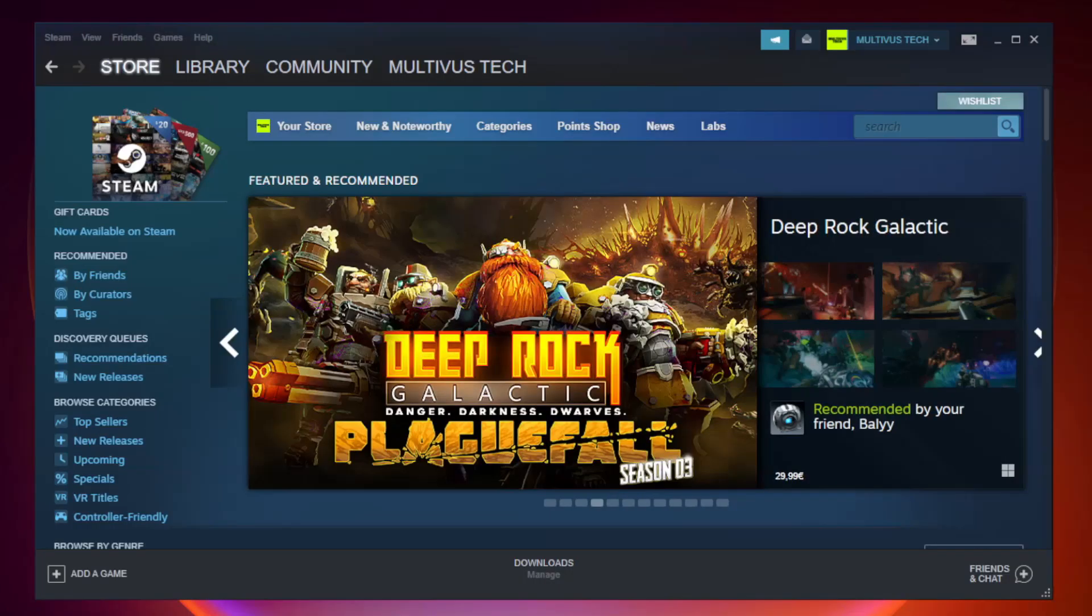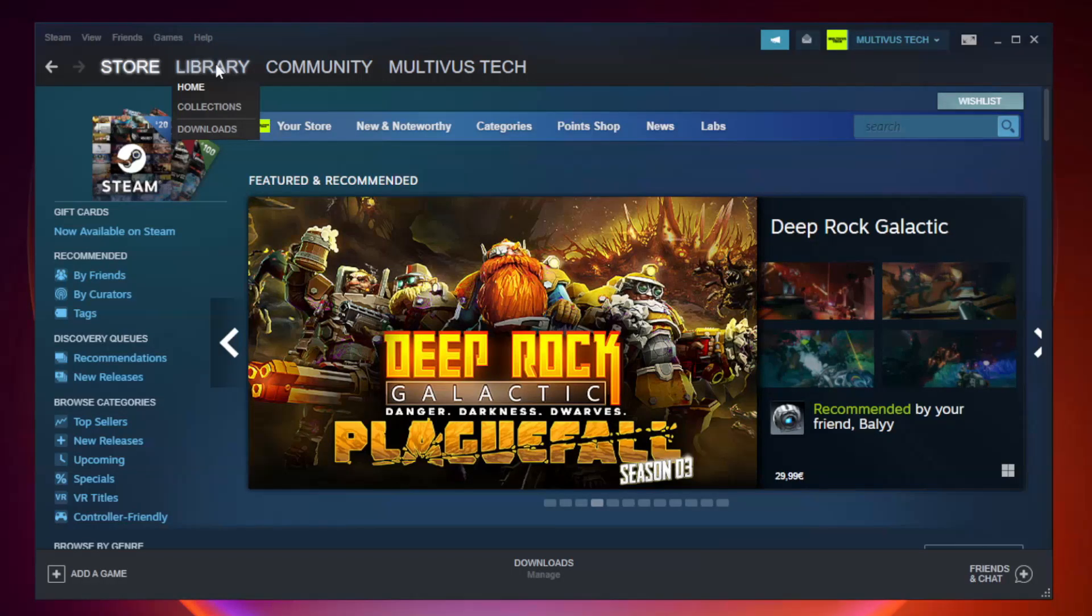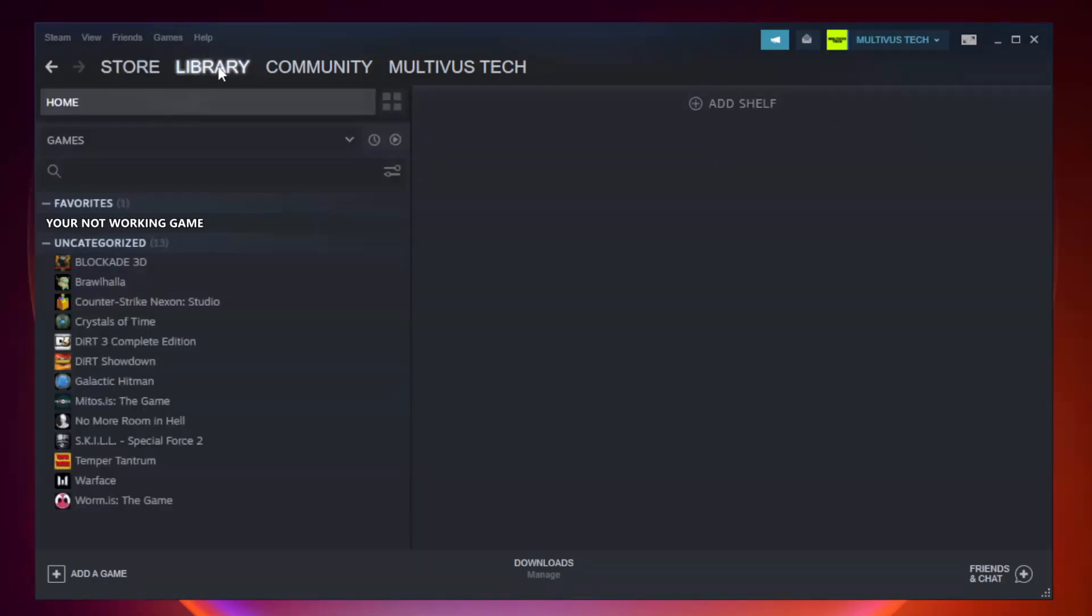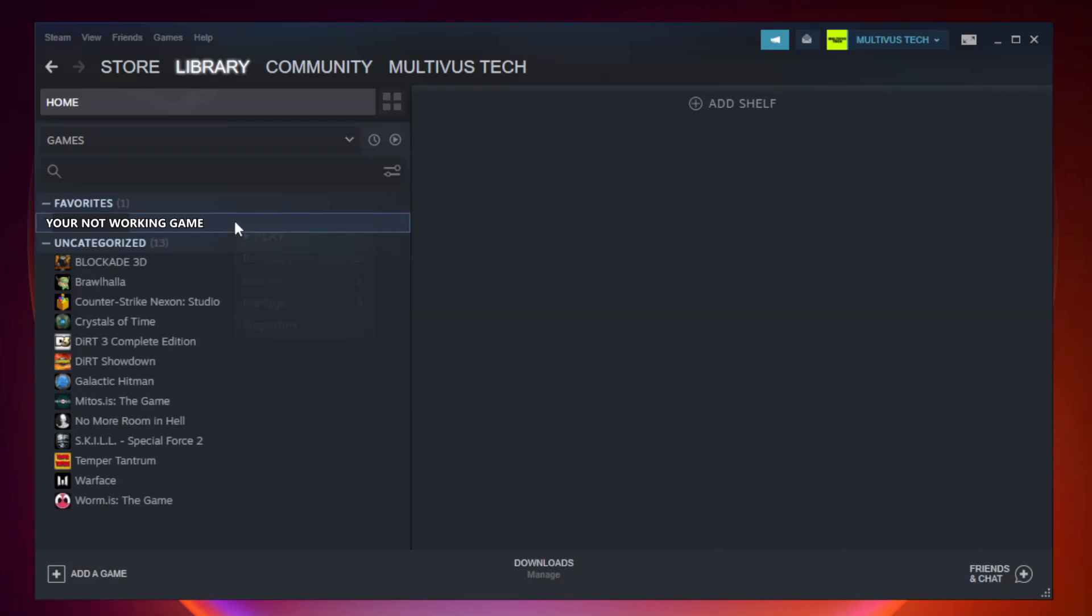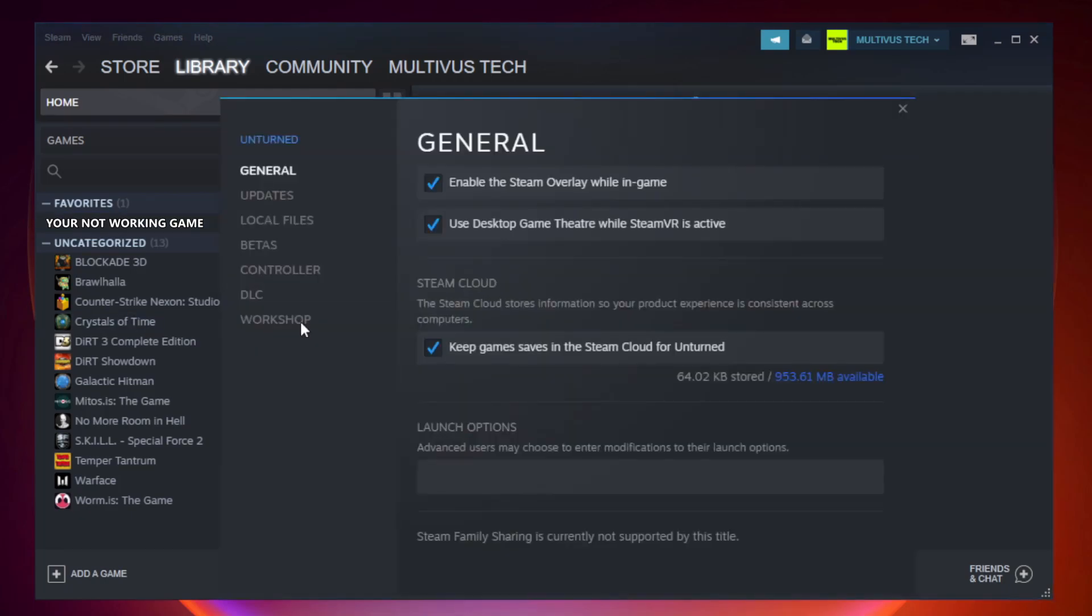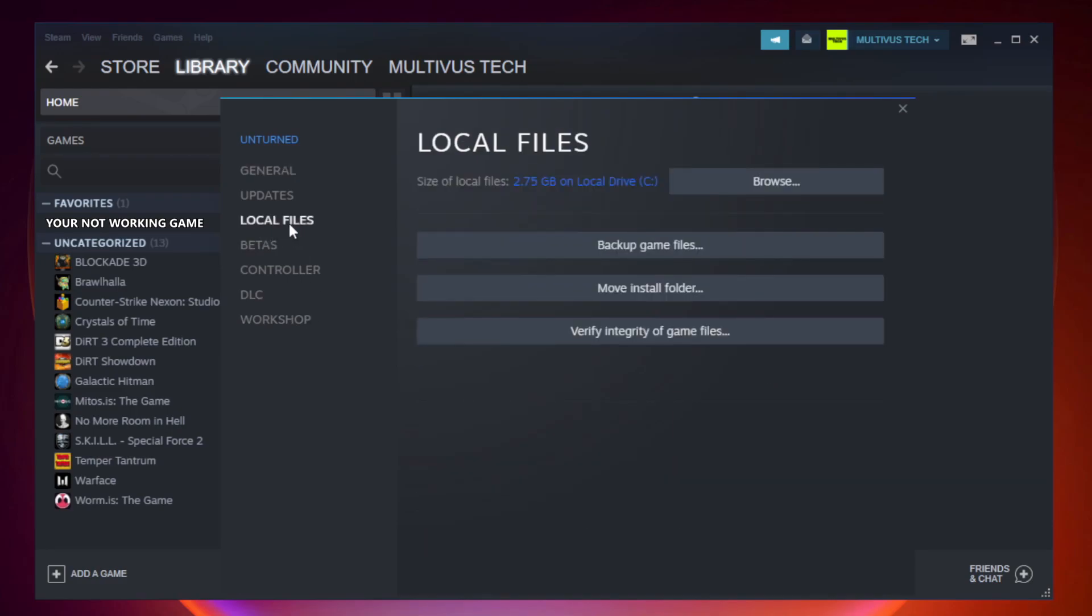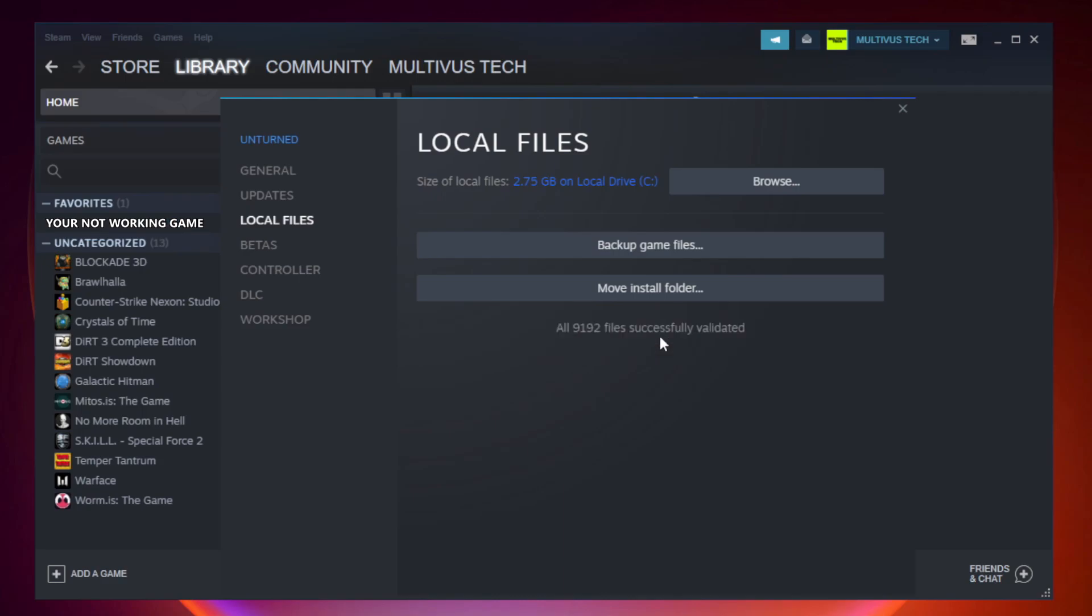Open Steam. Go to the library. Right-click your not working game and click properties. Click local files. Click verify integrity of game files. Wait. After complete.